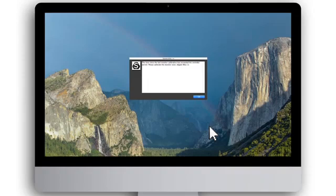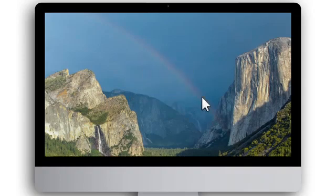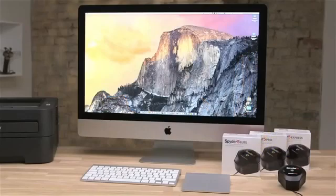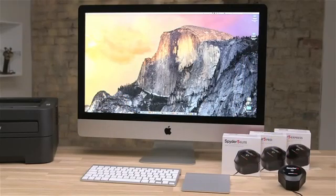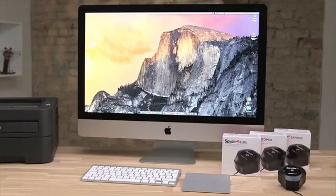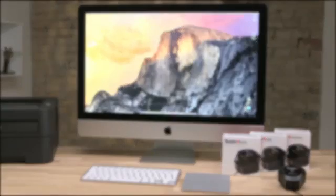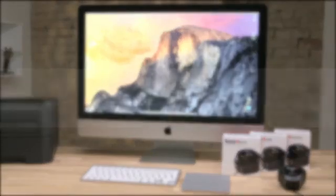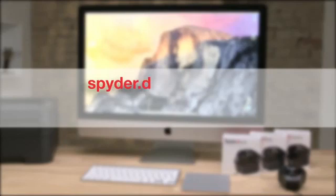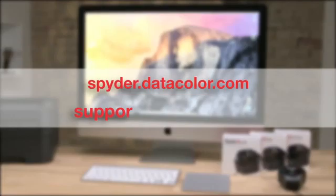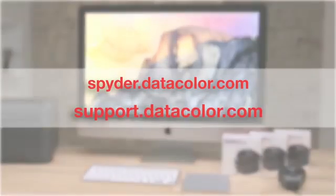See the recalibration video for information on how to recalibrate. For further information on Spyder5 calibration products, or to see how you can calibrate your camera and printer using products from Datacolor, please visit spider.datacolor.com. For further product support, please visit support.datacolor.com.